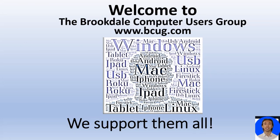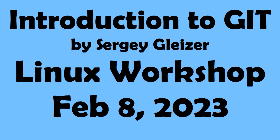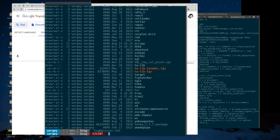Welcome to the Brookdale Computer Users Group. Conceptually, git has three parts: it has all of your source history and controls, which is known as the commit history. Then it has your working directory, which is where you're actually making changes. And then it has a staging area called the index, which is where git marks things that go into your commit history.